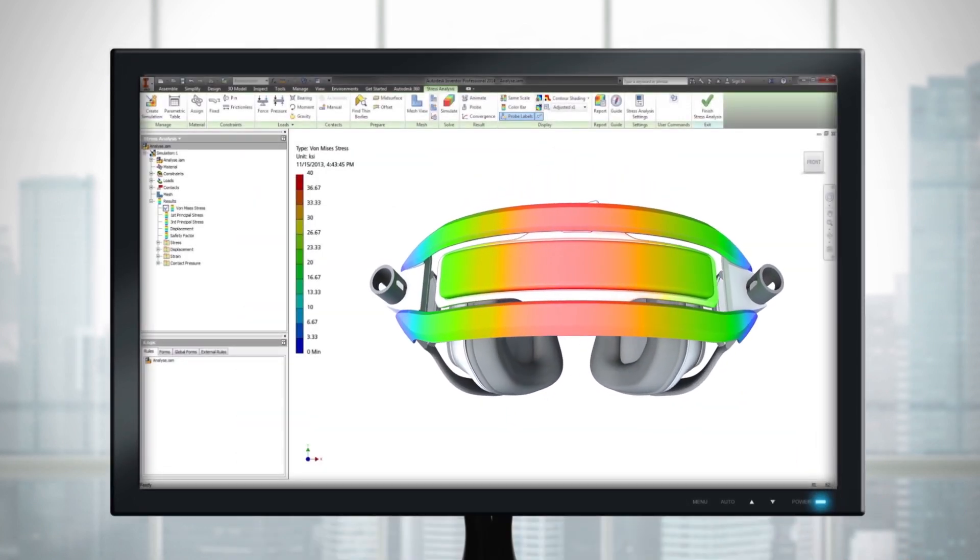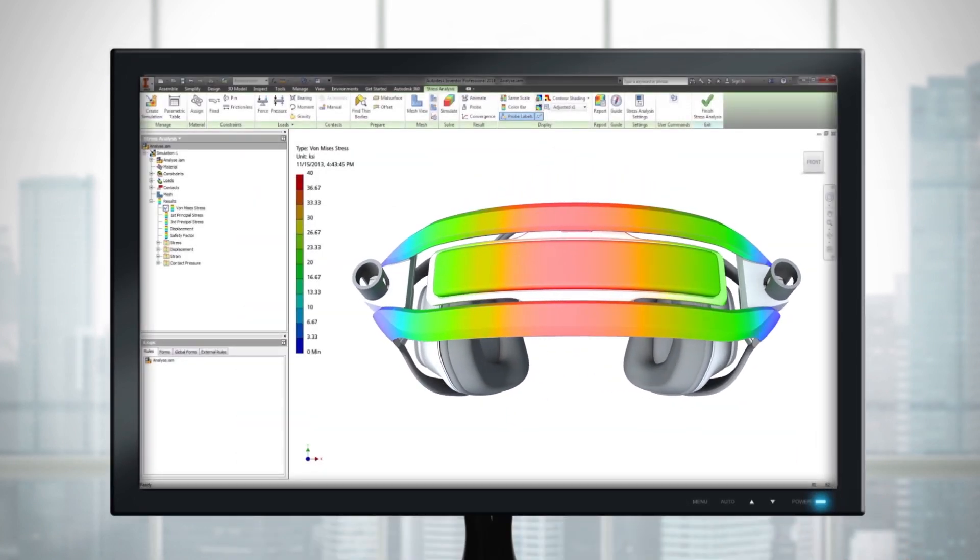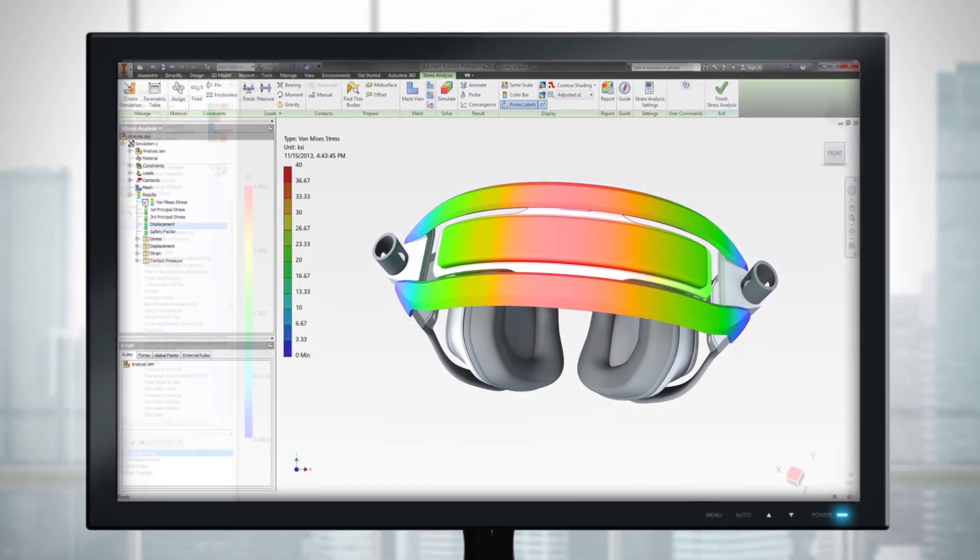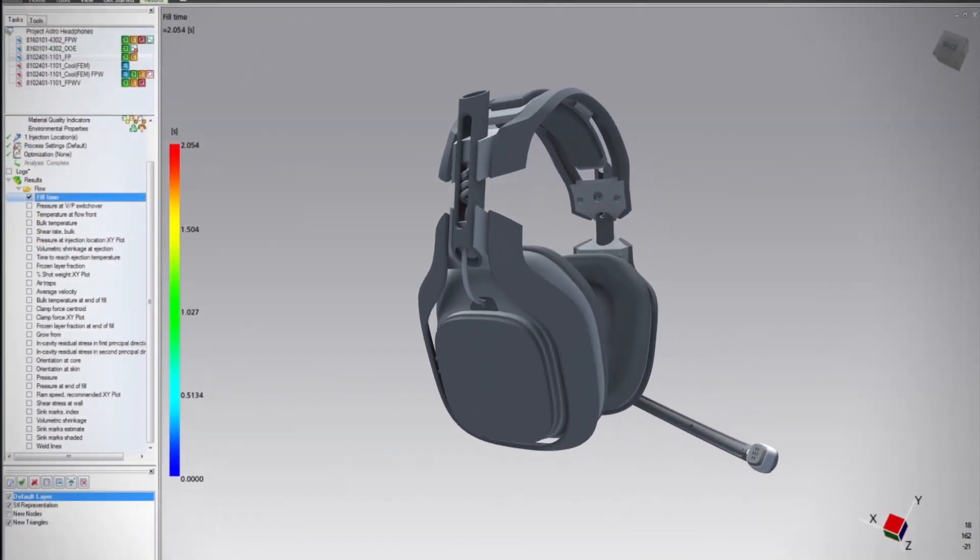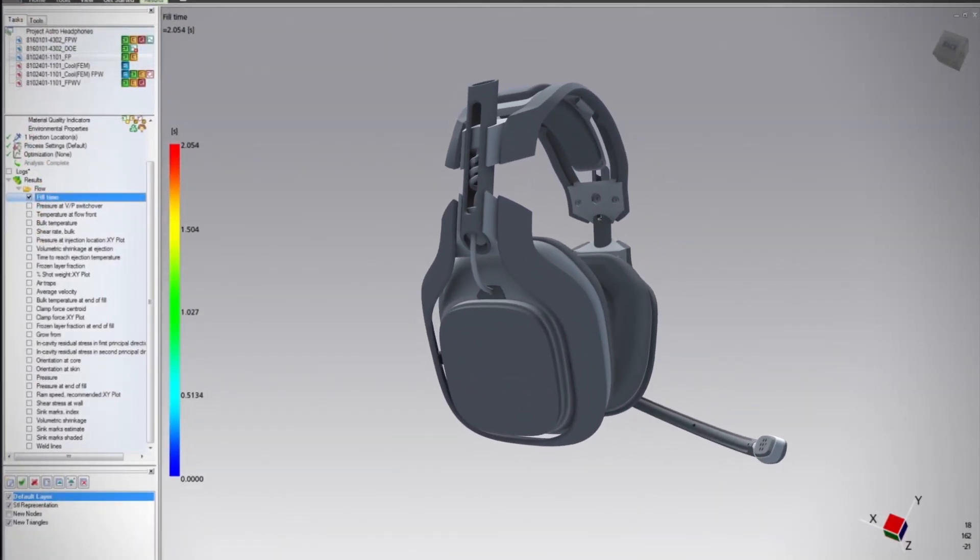So you know it'll work flawlessly before it's even been built.